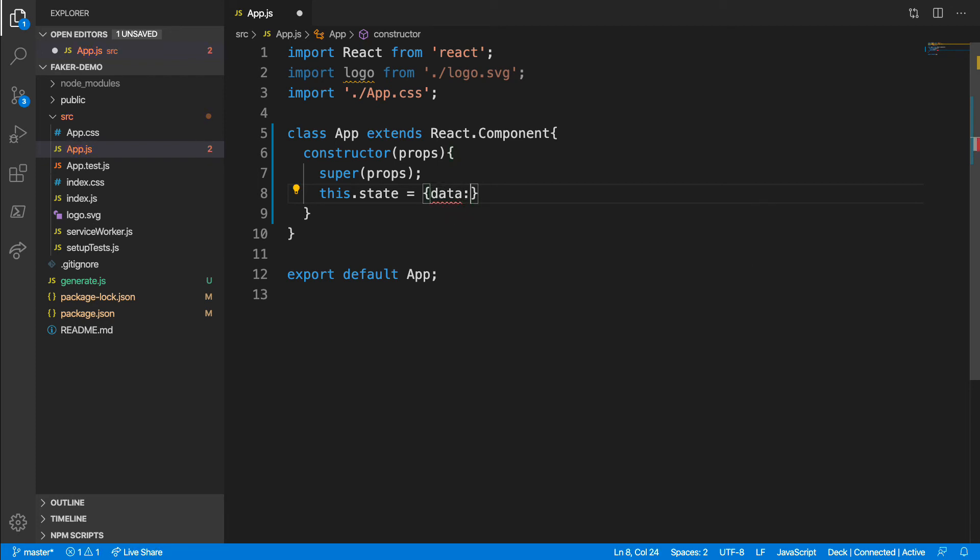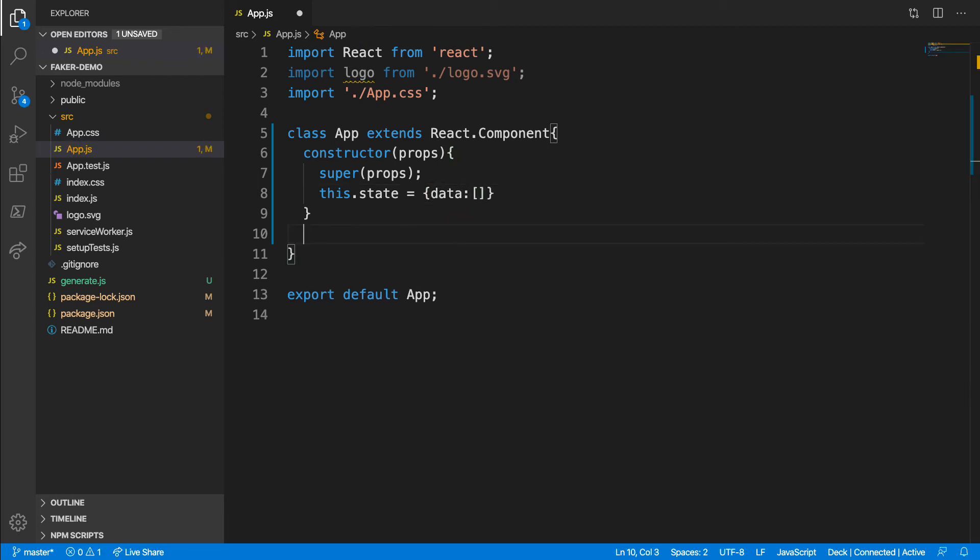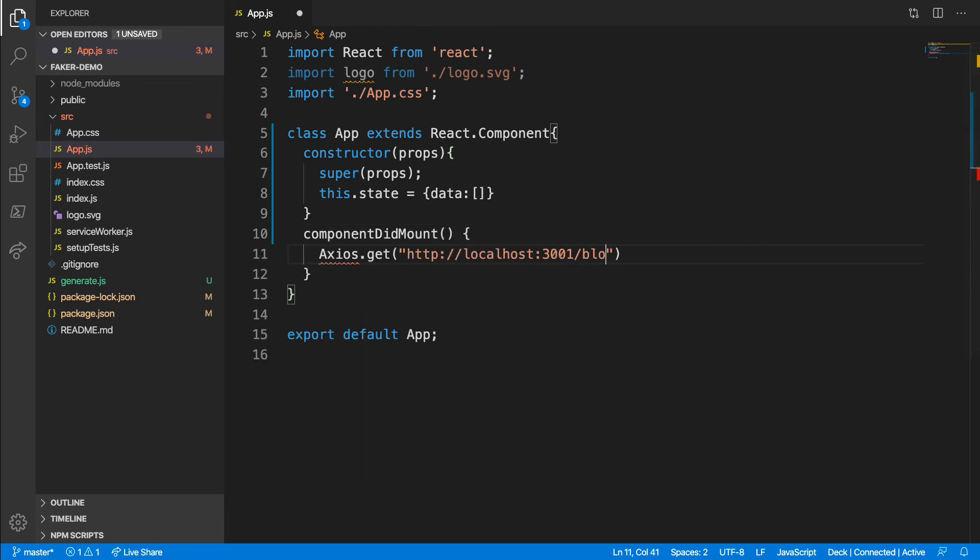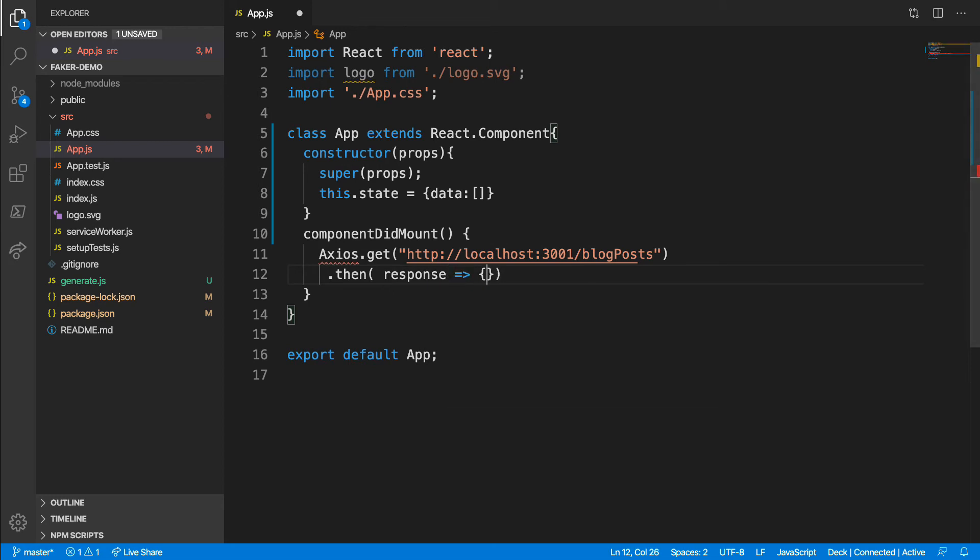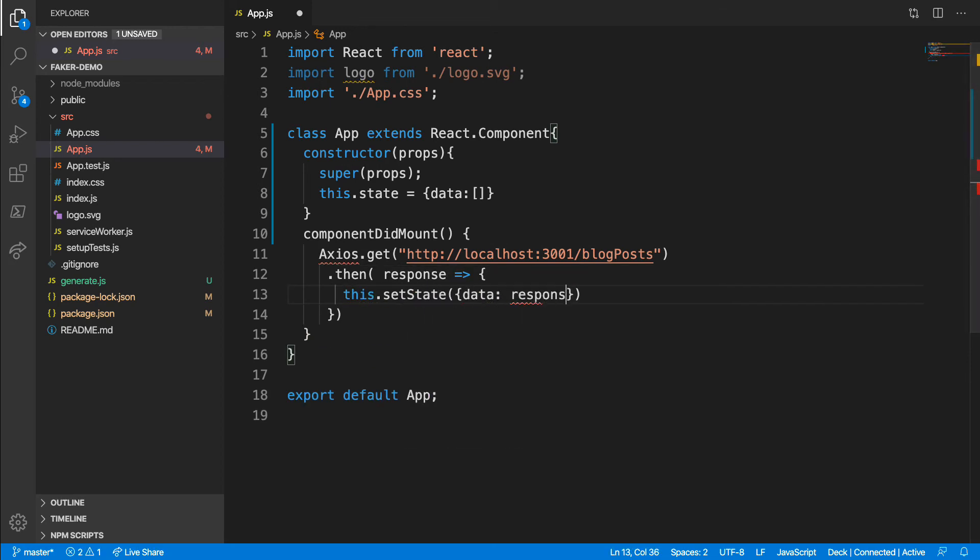Now I need my data request with Axios. I'm going to use the OnComponentMountLifeCycle event for this. Yes, I know, this will cause a double render, but I can live with that. At the end of the Axios request, I'll add a promise which updates the state to the retrieved data.